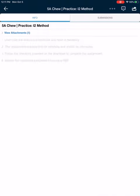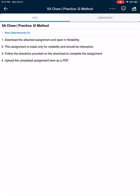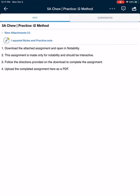When you open that, you'll see that there are four steps in your directions. Read those carefully. There's one attachment. When you open that attachment, it will say it is a dot note file. That means that it can only be opened in notability and nowhere else.